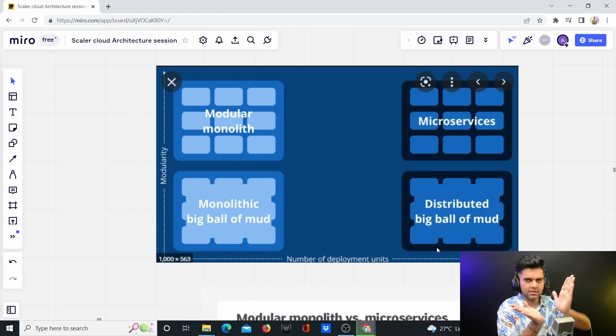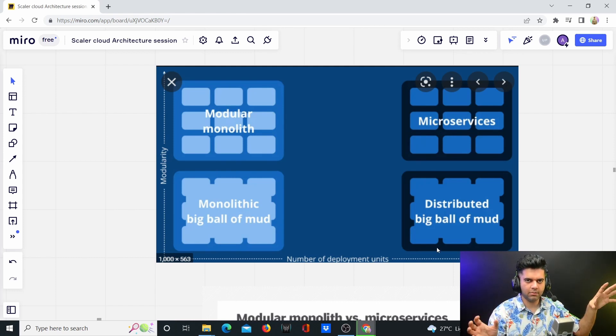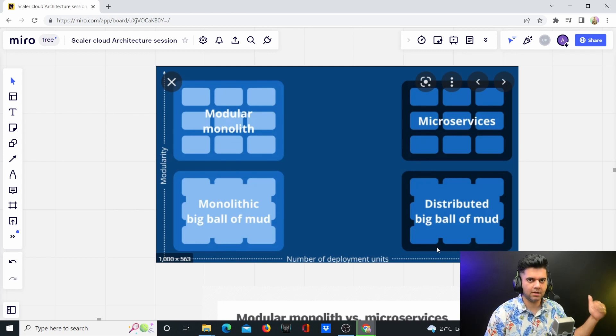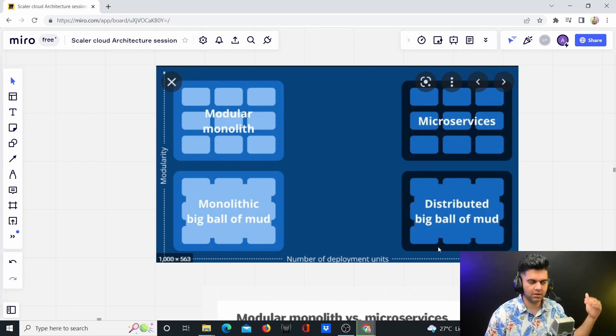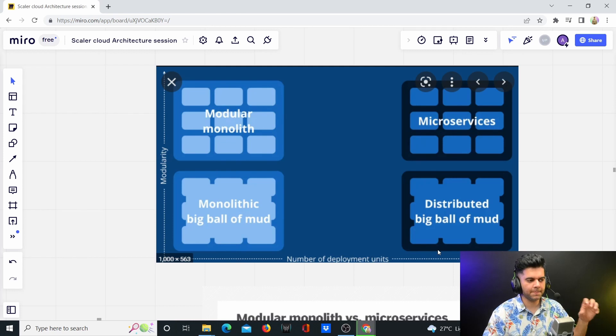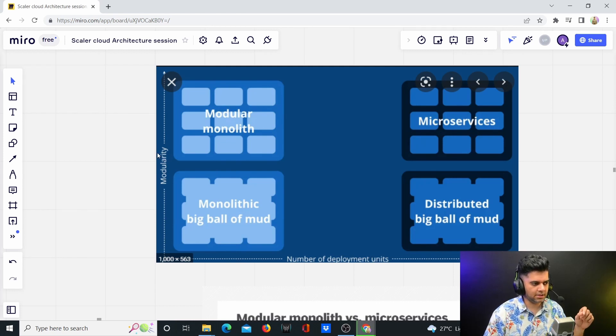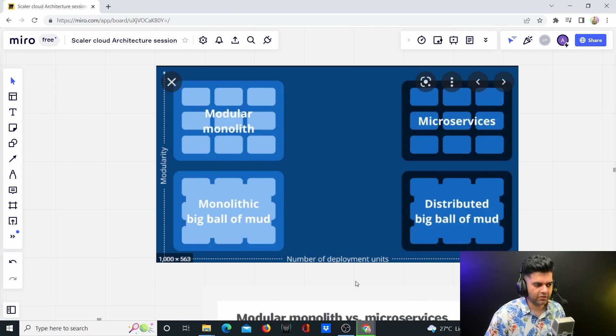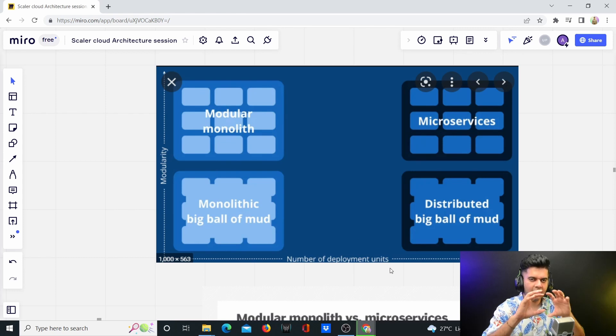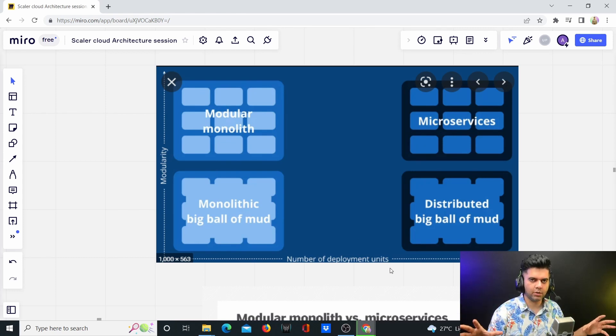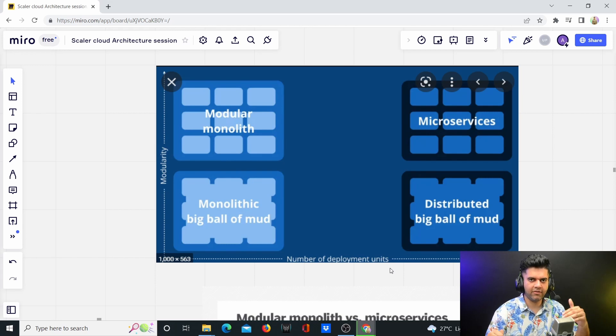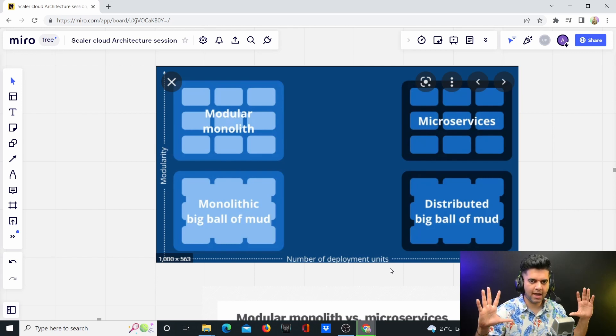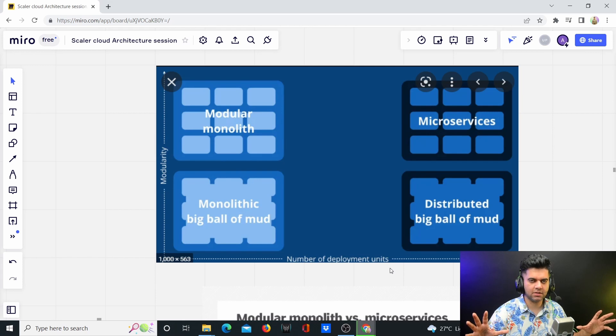The number of deployment units also start going up. Both of these are increasing as we're moving away from the monolith and progressing towards microservices. We're increasing modularity as well as the number of deployment units. What does number of deployment units mean? It basically means that for every single module, you're going to have a separate binary file and complete separation of concerns.